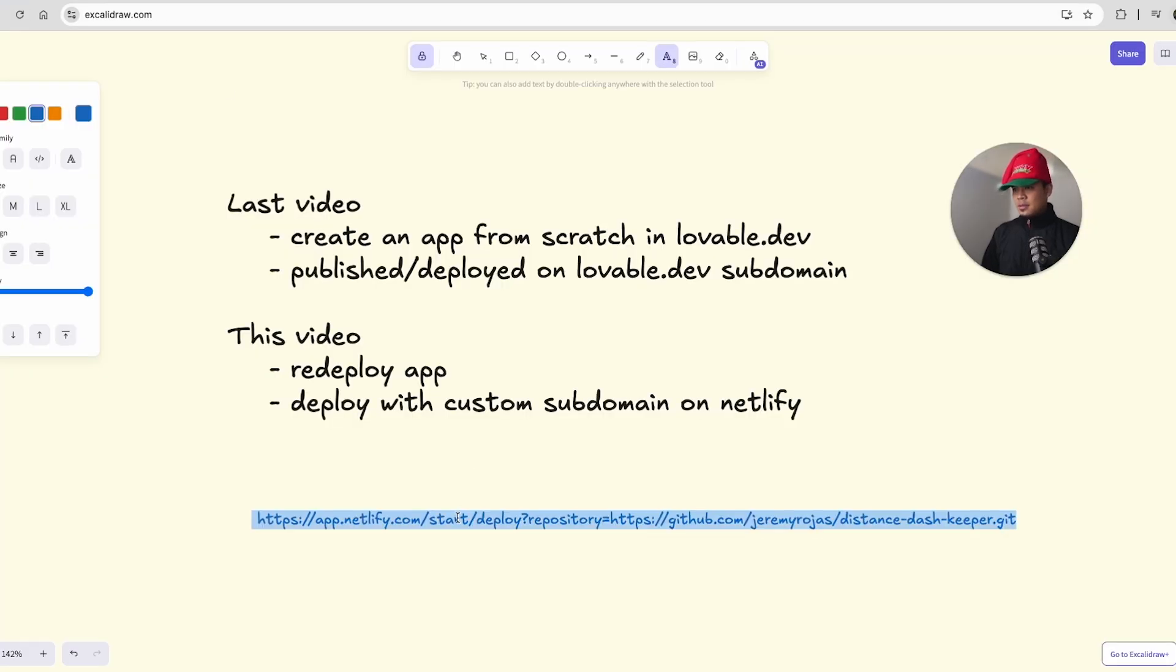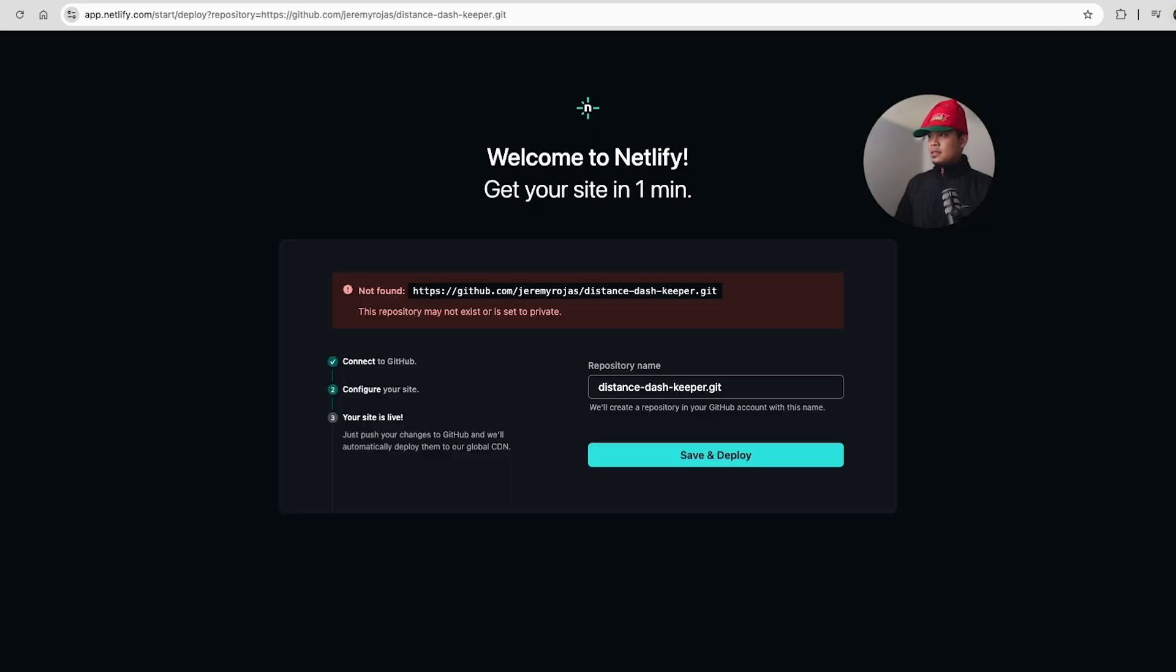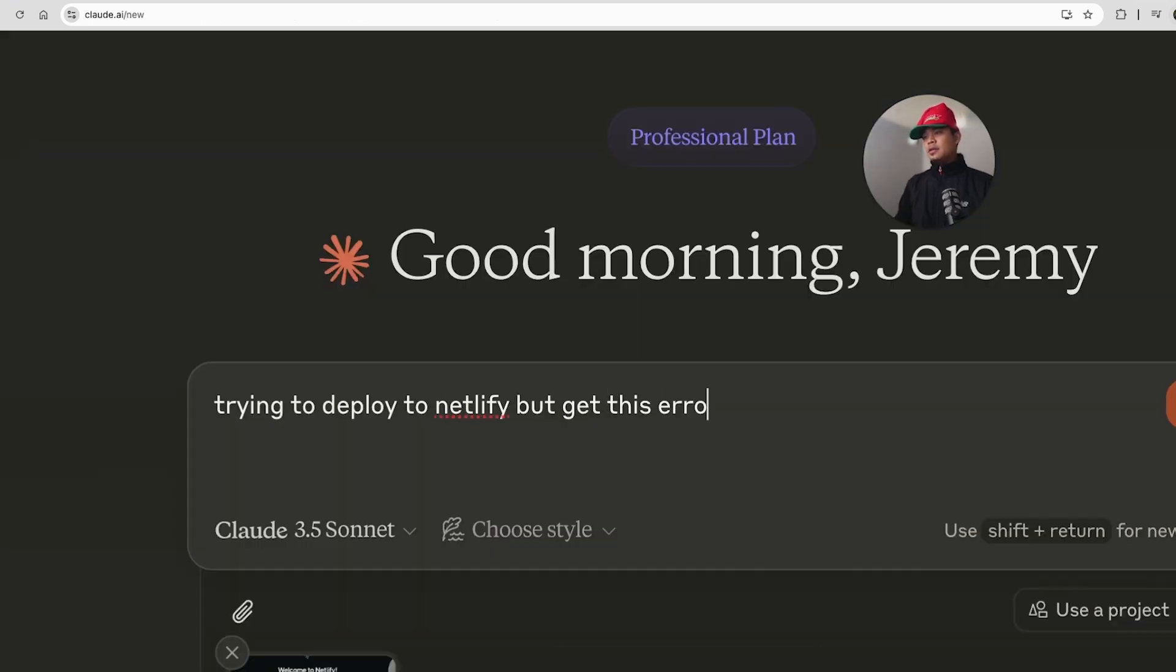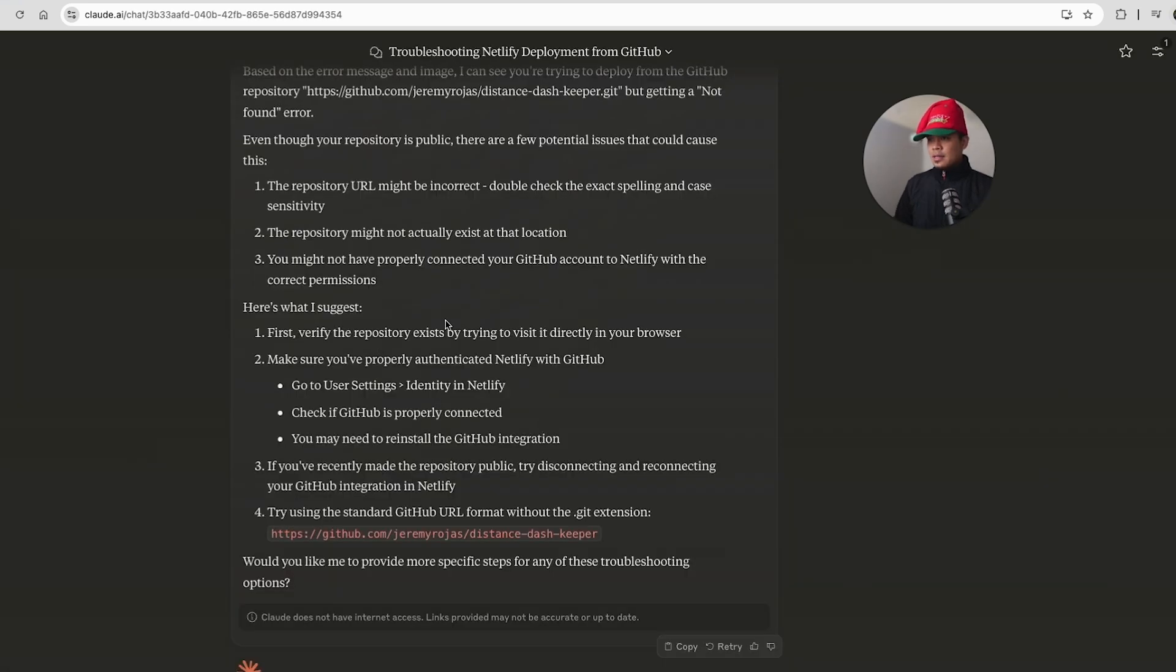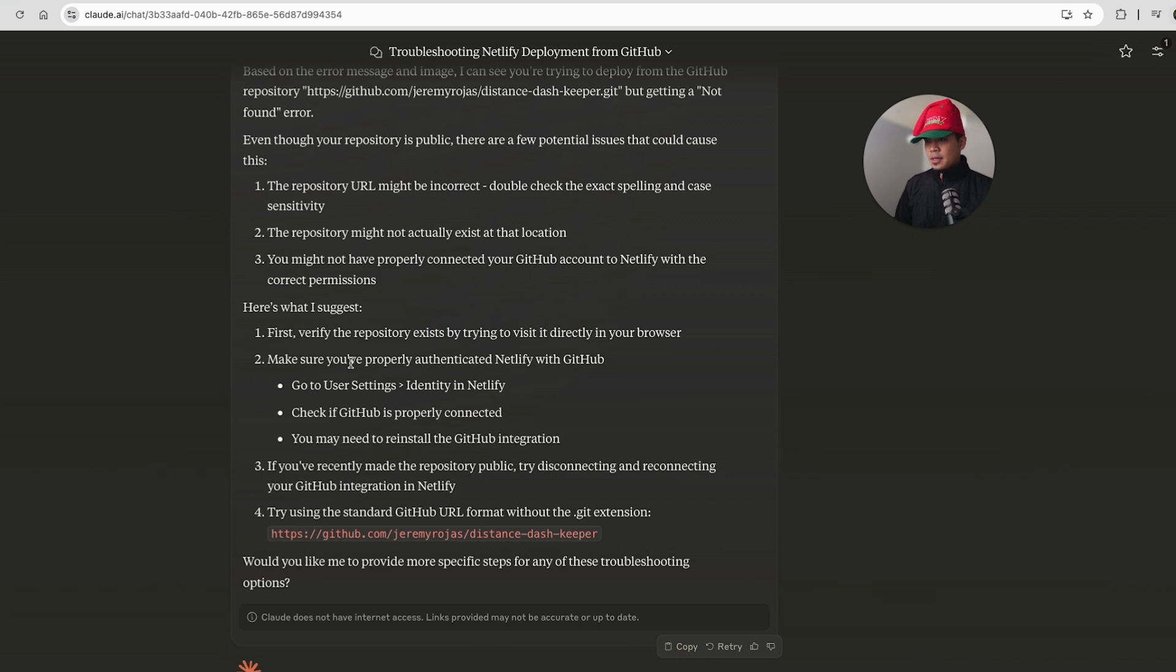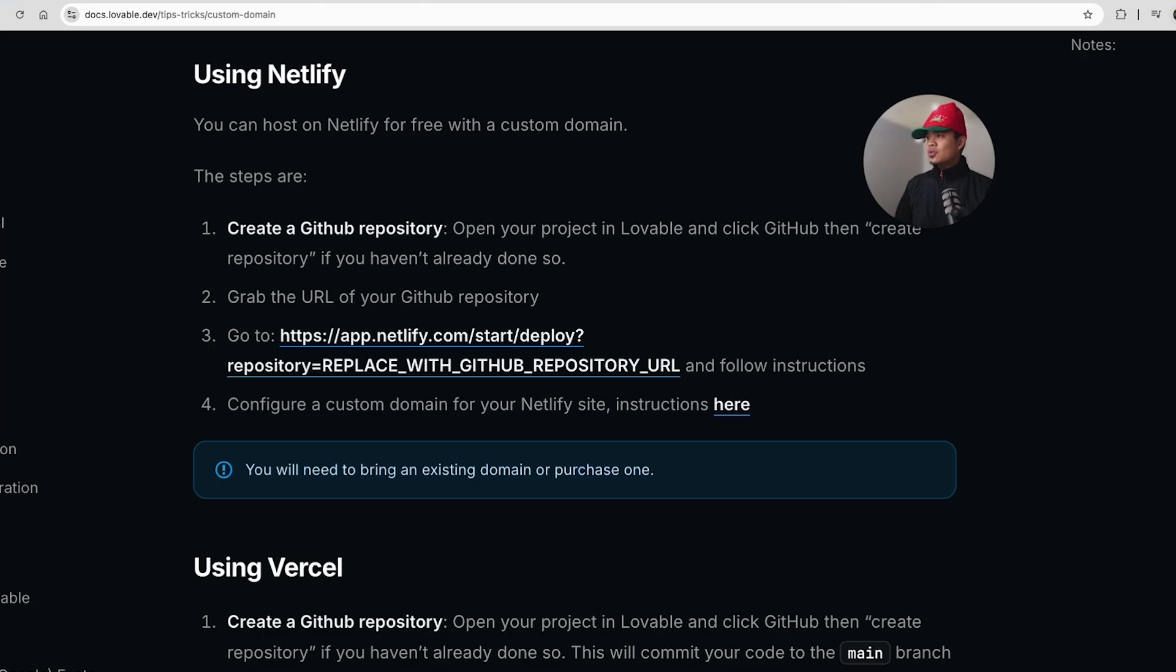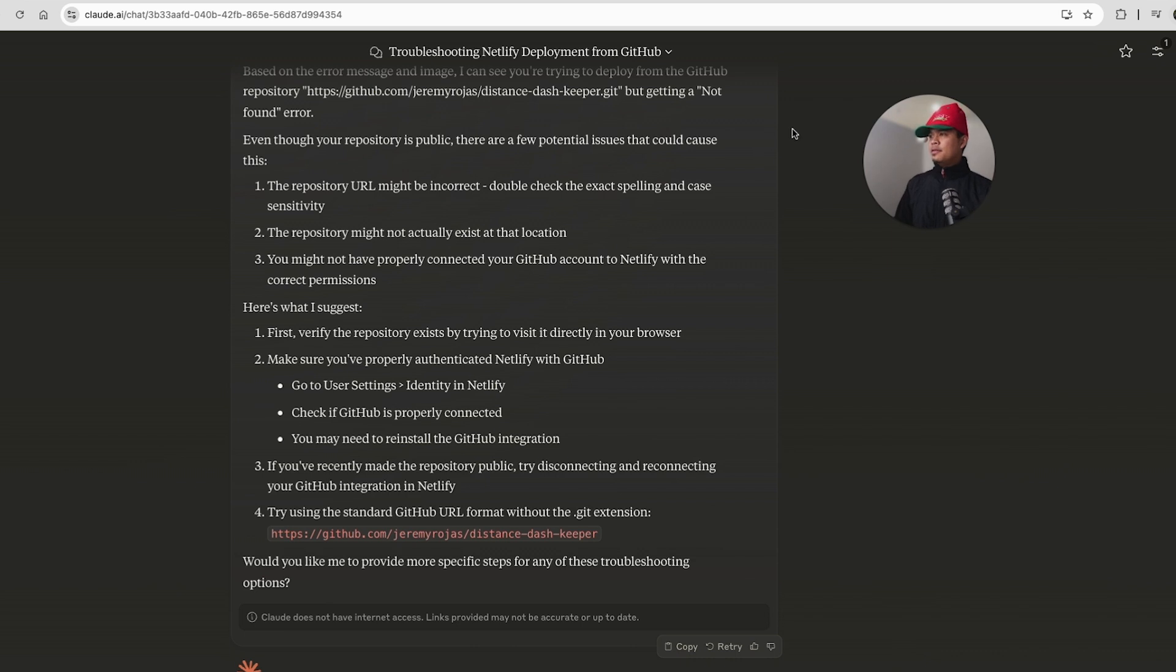Let's exit that website. Let's ask Claude. Claude, save us, please. So I'm trying to deploy to Netlify. Get this error. I'm public in GitHub. What's the issue? Verify the repository exists. It does exist by visiting it. Make sure you properly authenticate Netlify in GitHub. User settings in Netlify. Check out GitHub is properly connected. So I don't think we have to sign up, try disconnecting and reconnecting GitHub integration in Netlify.